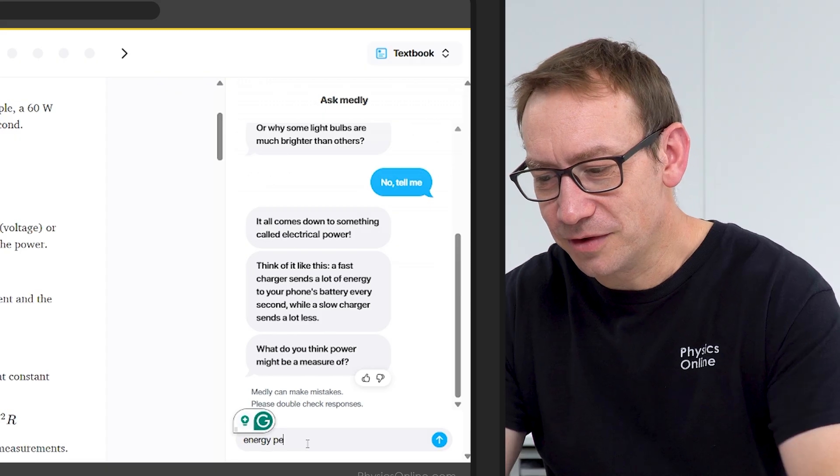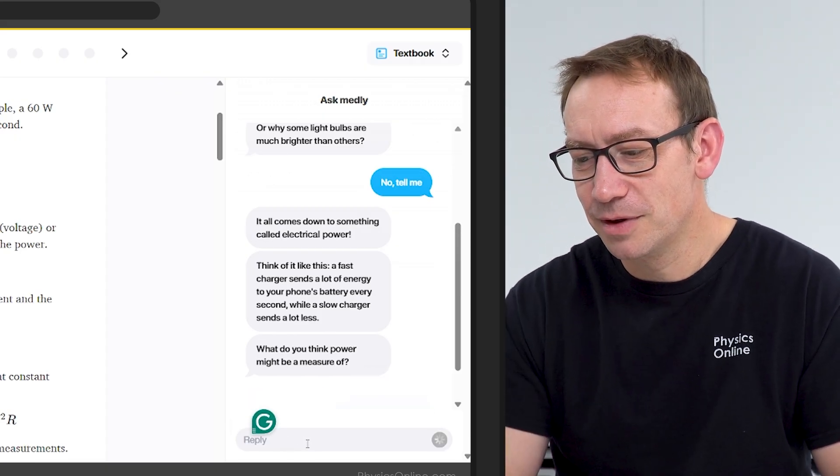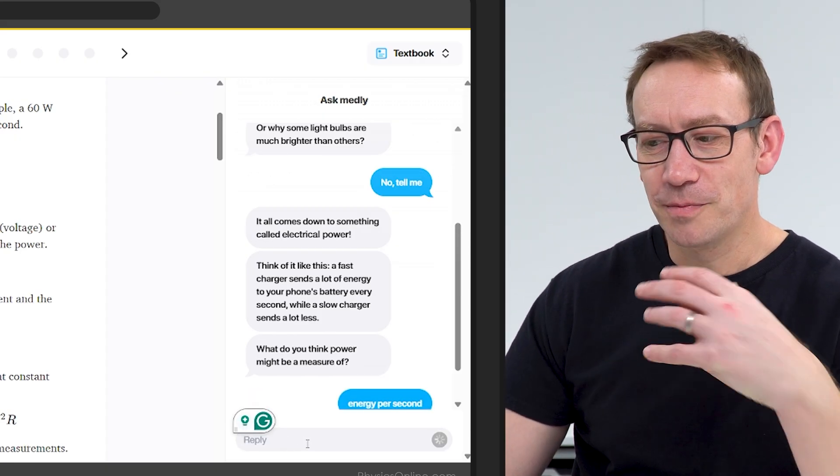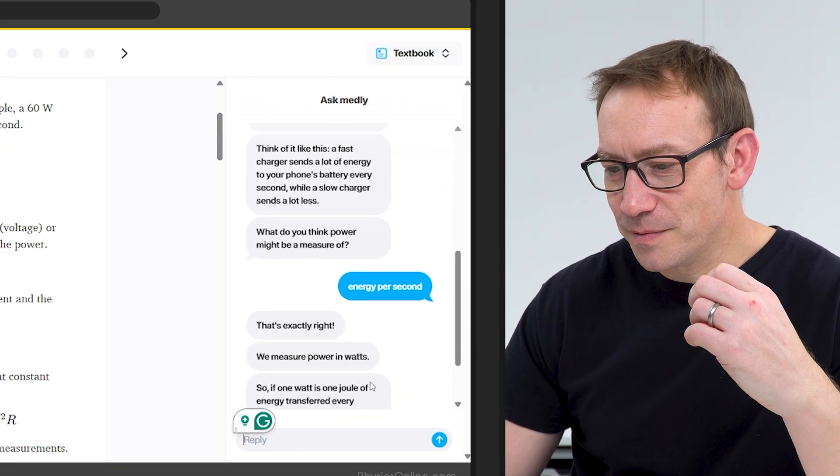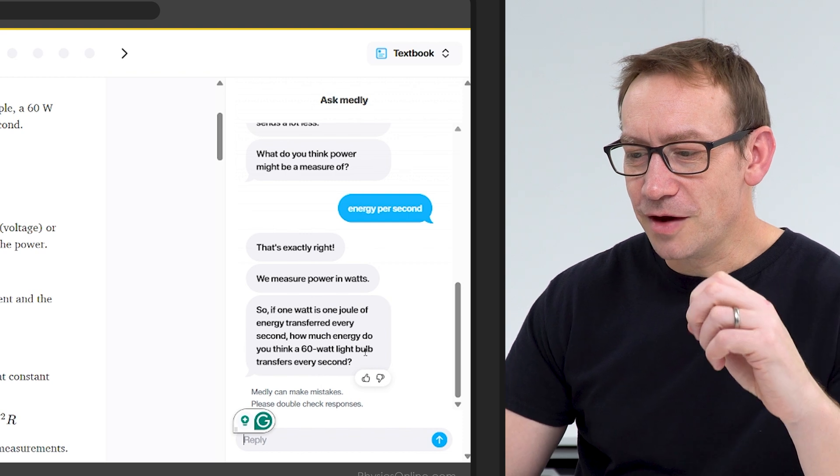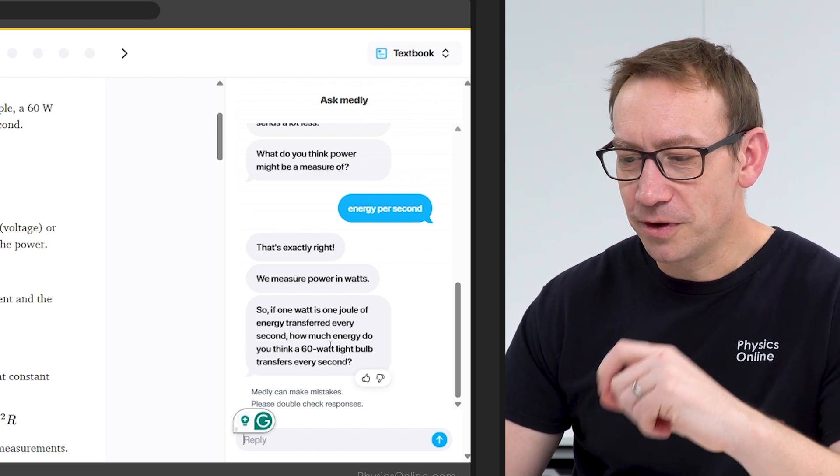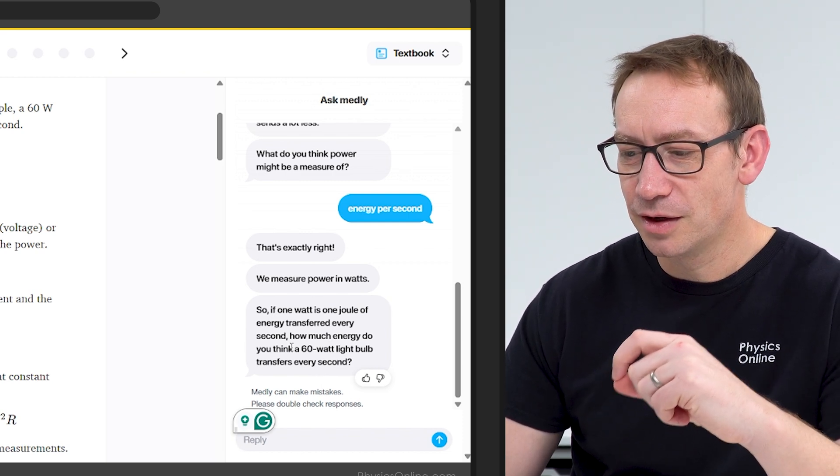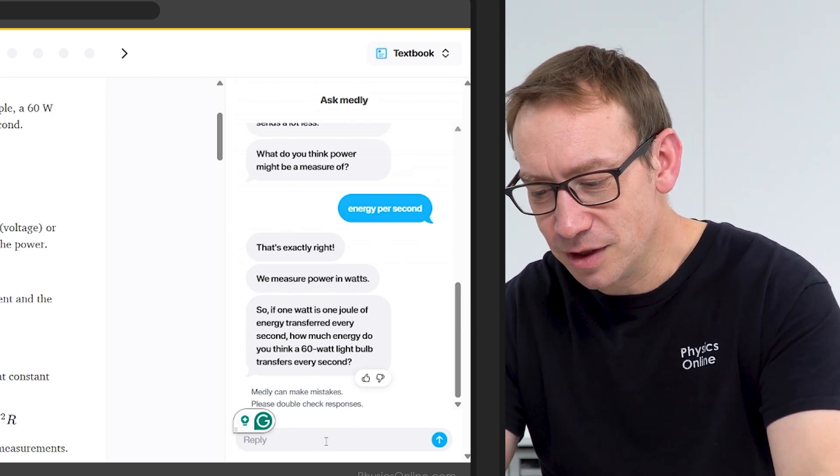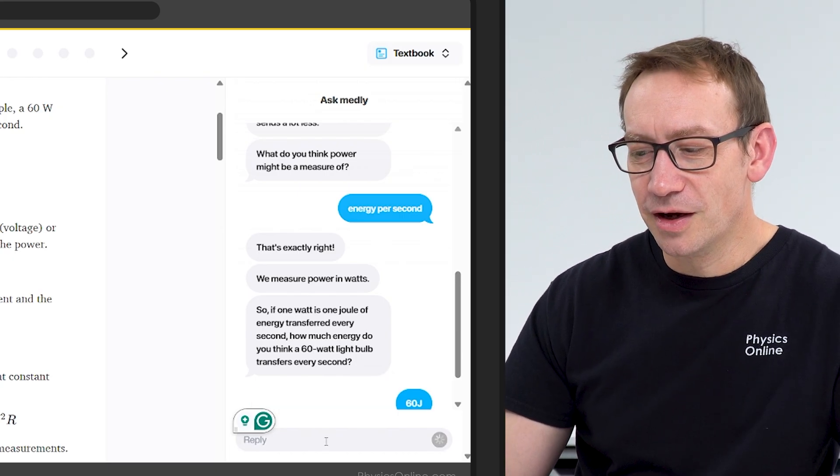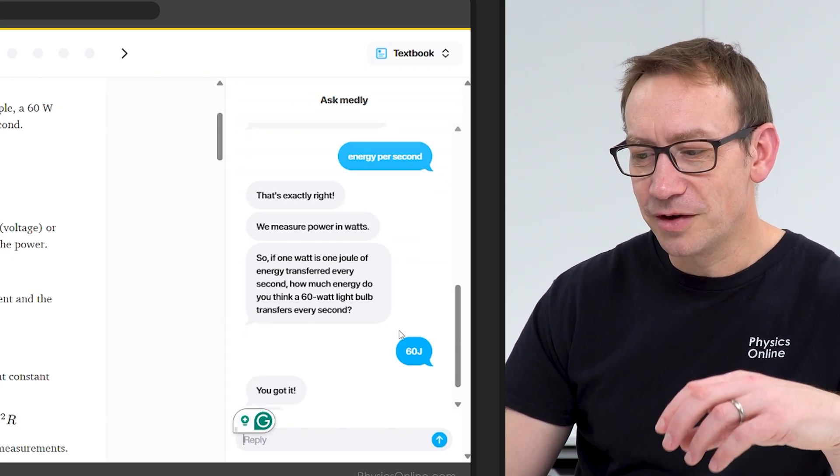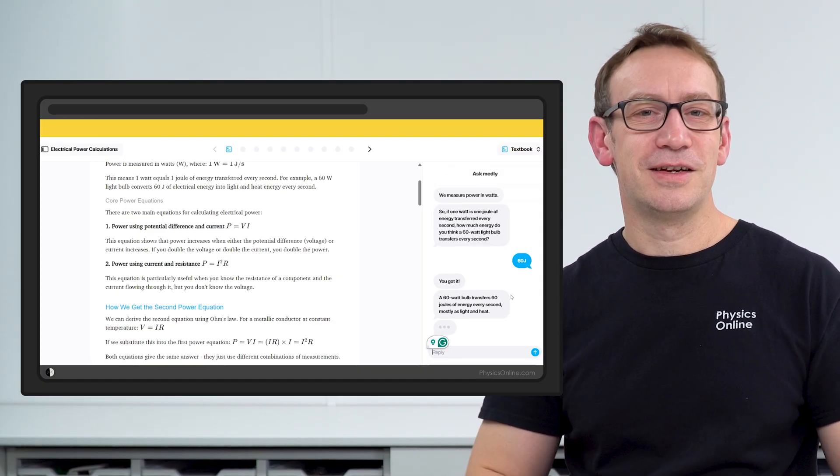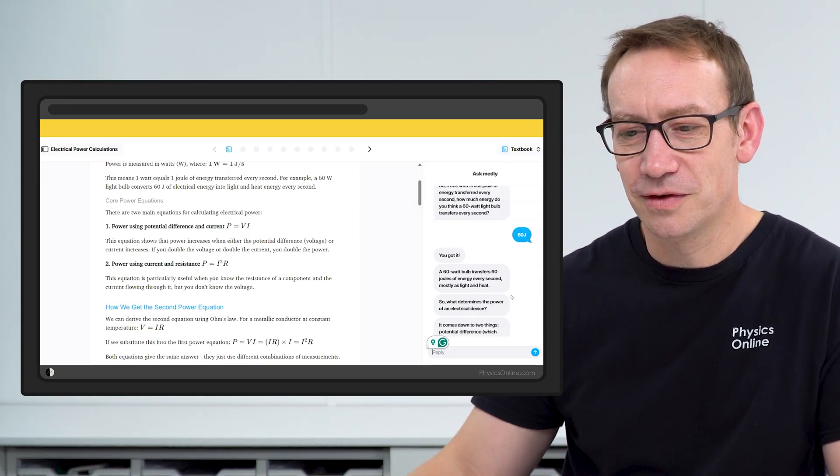So it all comes down to something called electrical power. I think this is quite good actually. Energy per second, that's what power might be a measure of. So I can just go back and forth. It's a bit more interactive than just reading text. So if one watt is one joule of energy transferred every second, how much energy do you think a 60-watt light bulb transfers every second? I'm just going to put in 60 joules and hopefully it will realize that's the correct answer. I think this is a good thing that can definitely reinforce the work you've already done in class with your teachers.